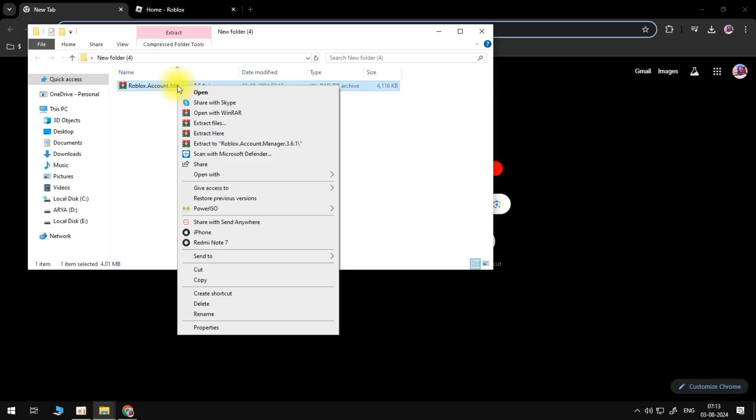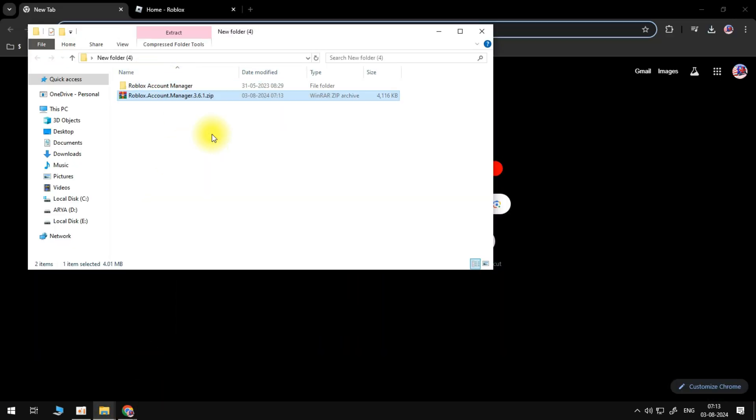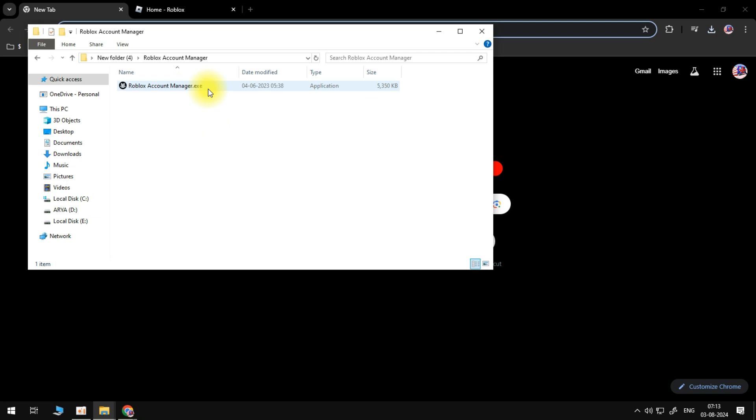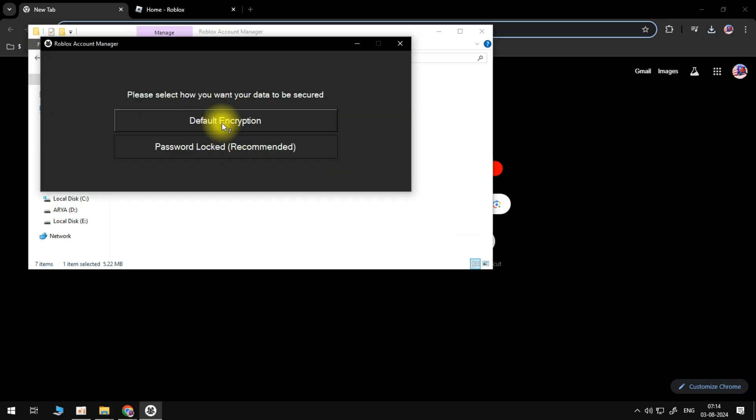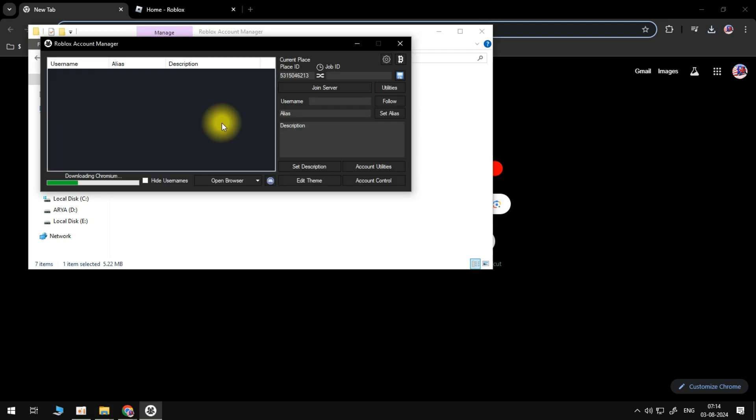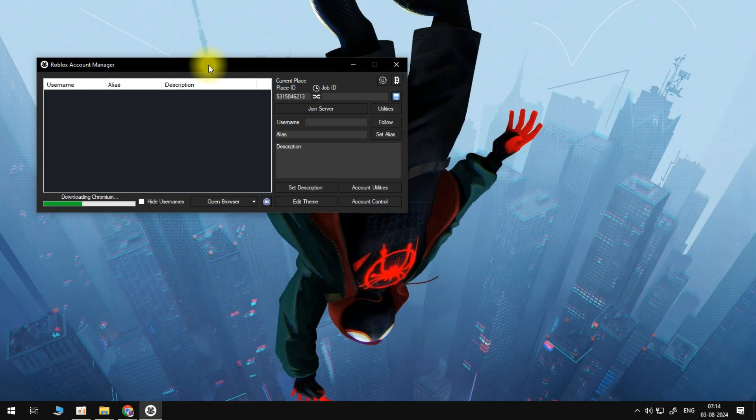Go ahead and unzip this file. Once it's unzipped, open up Roblox account manager. Click on the roblox account manager.exe and then to make sure that everything runs properly, you need to go over to Roblox.